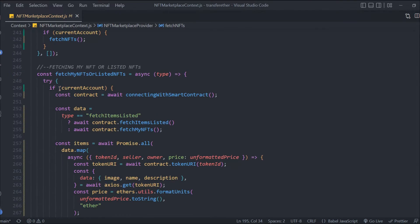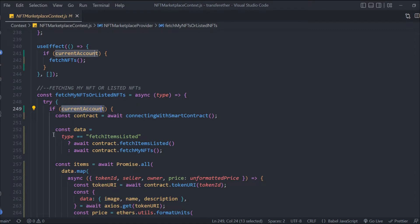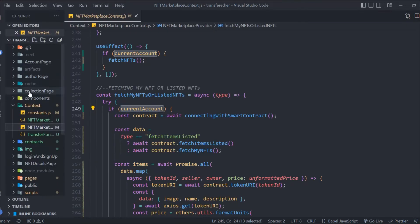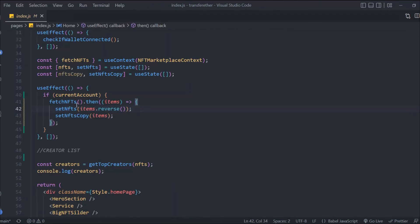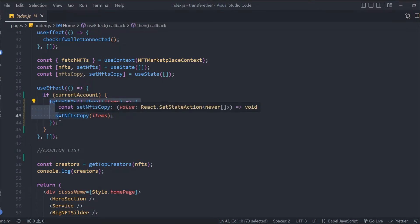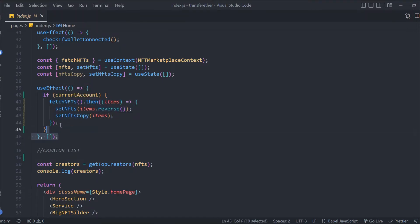I've done the same thing for fetch my NFT and listed NFT, where we're trying to find the individual's NFTs — checking for an account before calling. Wherever you are calling these functions, make sure to wrap them inside an if statement that checks for the account. On the index page, we also have to check before calling this function: if account exists, only then call it, otherwise don't.